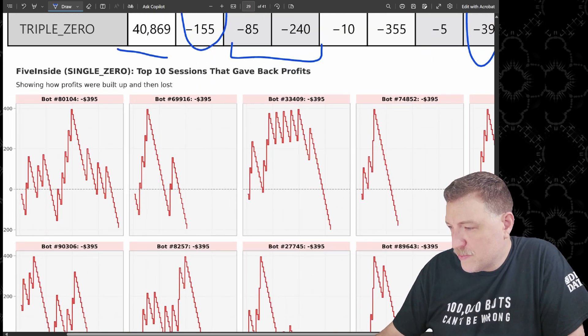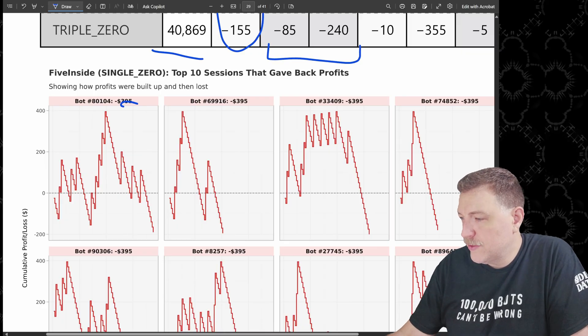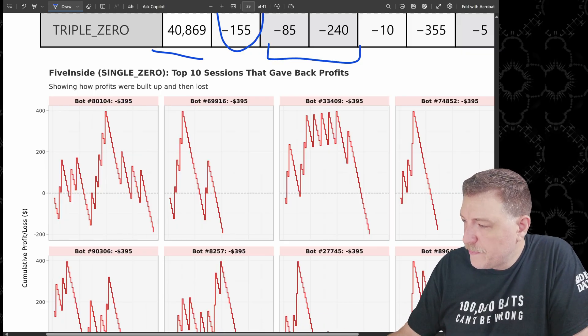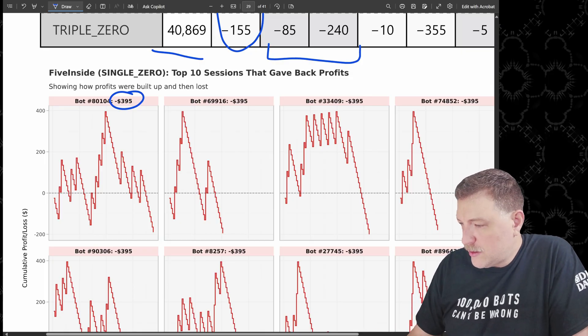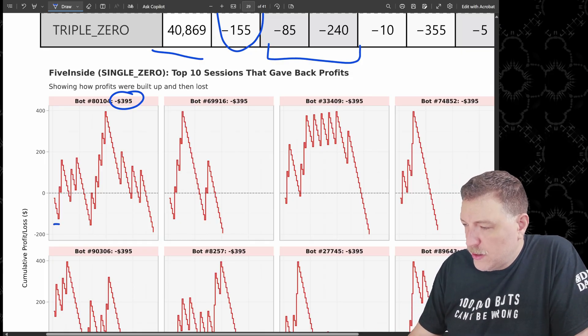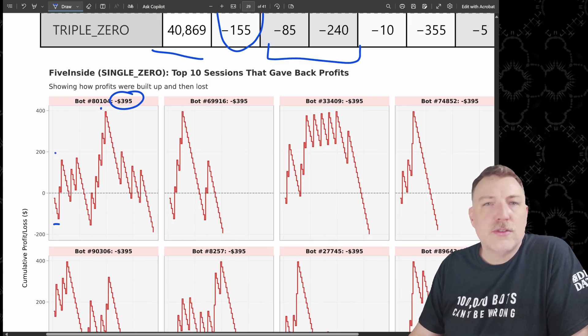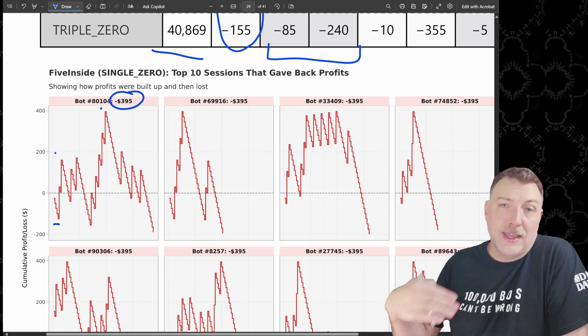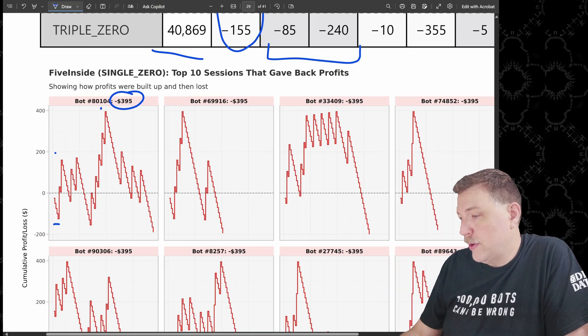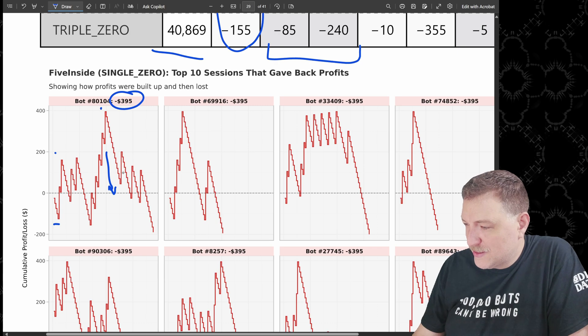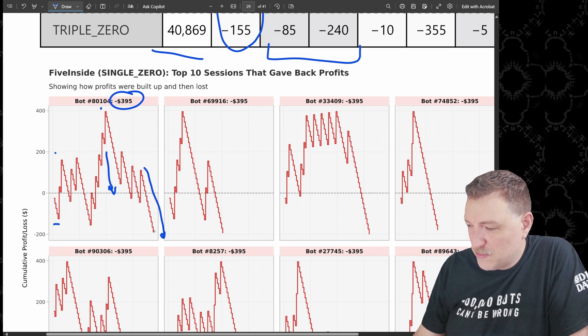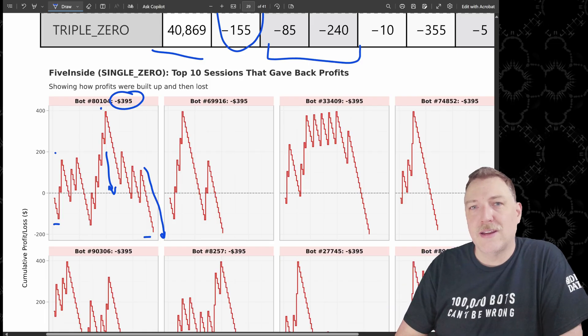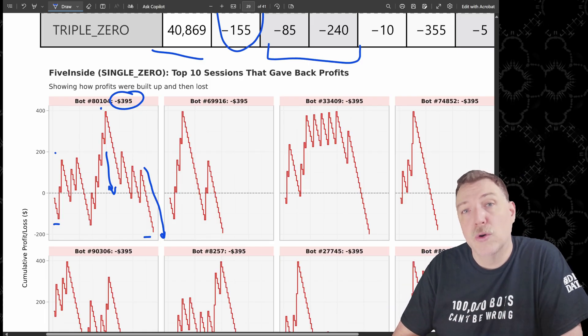We can look at those and see what that looks like. Here, this is bot 80,104, gave back $395. And you can see, look at this choppy situation here. They were down, hit a couple wins, then they got all the way up to almost $400. So they were at that $395. If they had gotten to that $400, they would have stopped at that point, but then just had some really bad sessions. They still hit a couple of times. And then that last one brought them all the way down almost to $200 lost. And that's where they ended up having to quit because they didn't have any more bankroll.